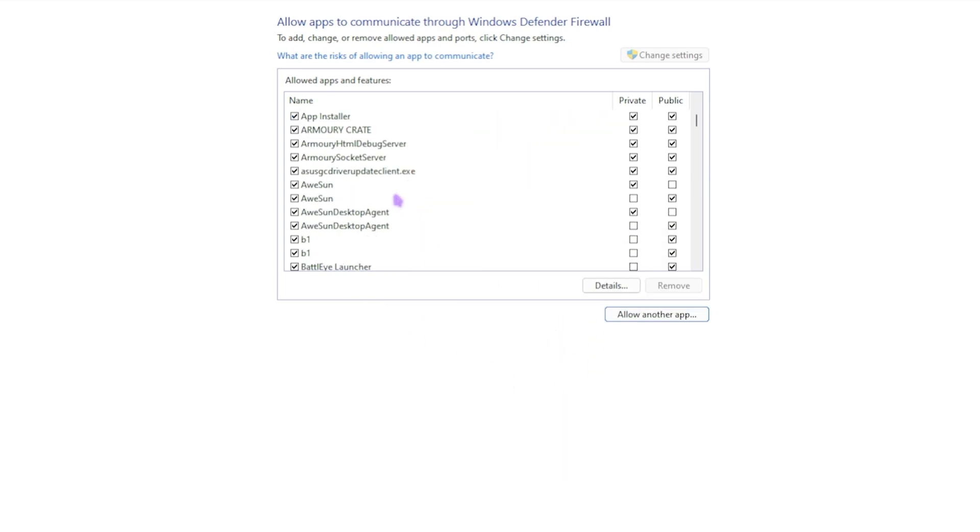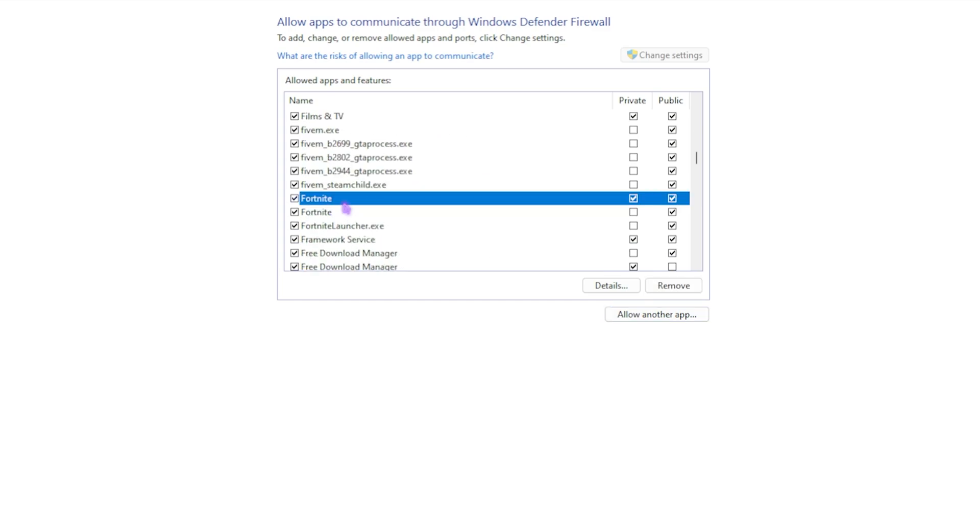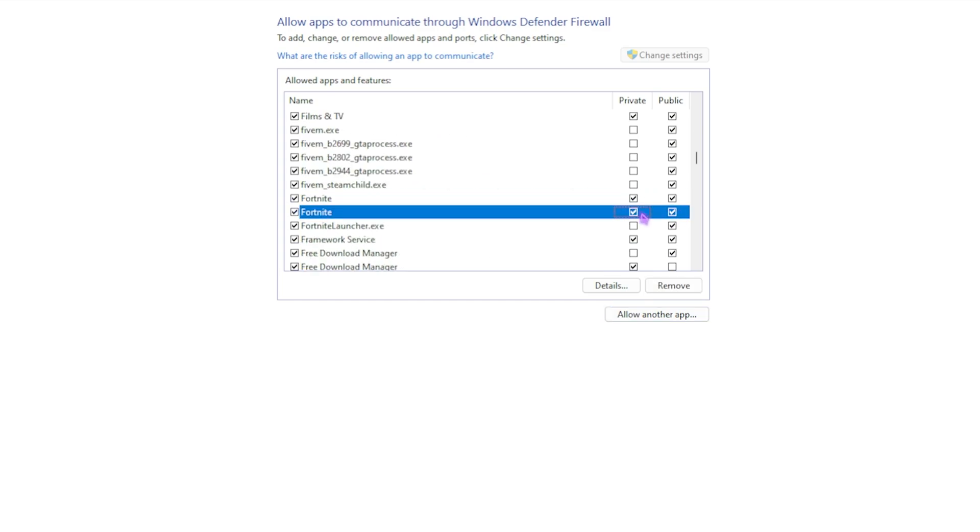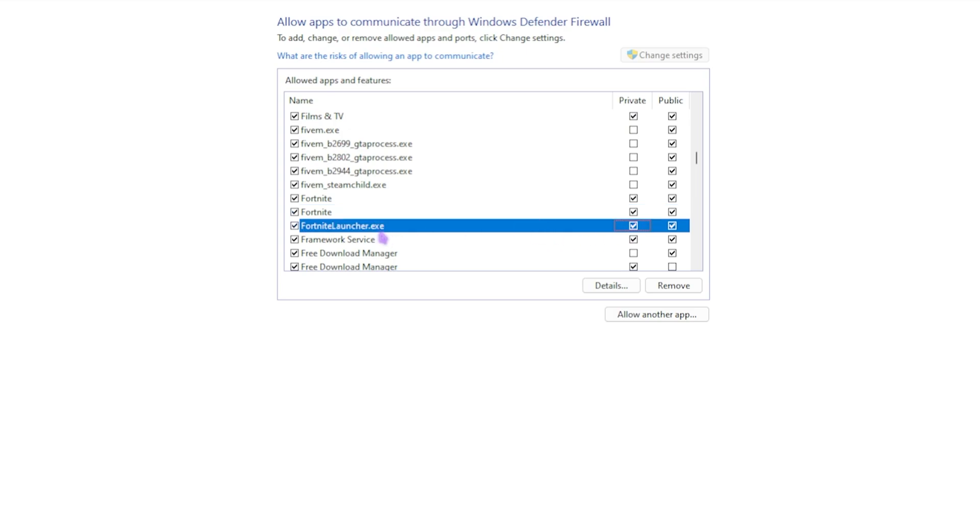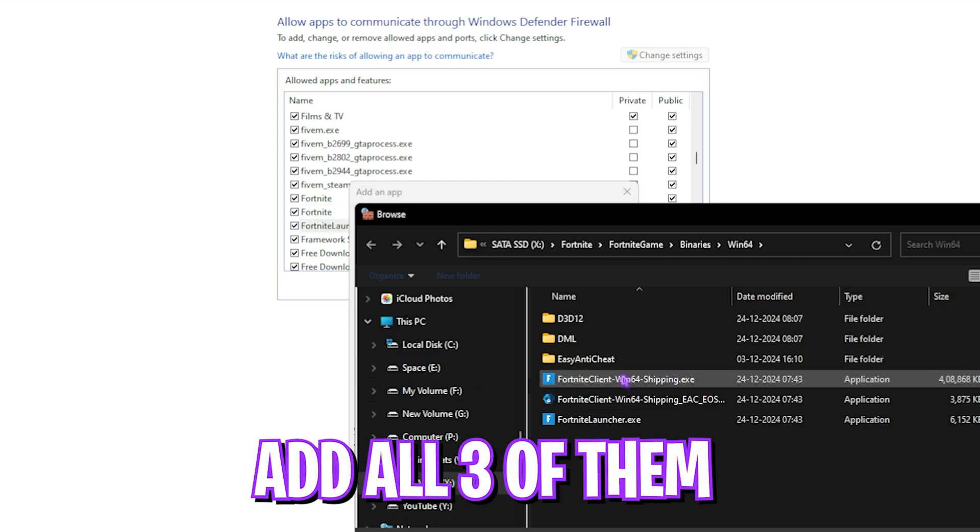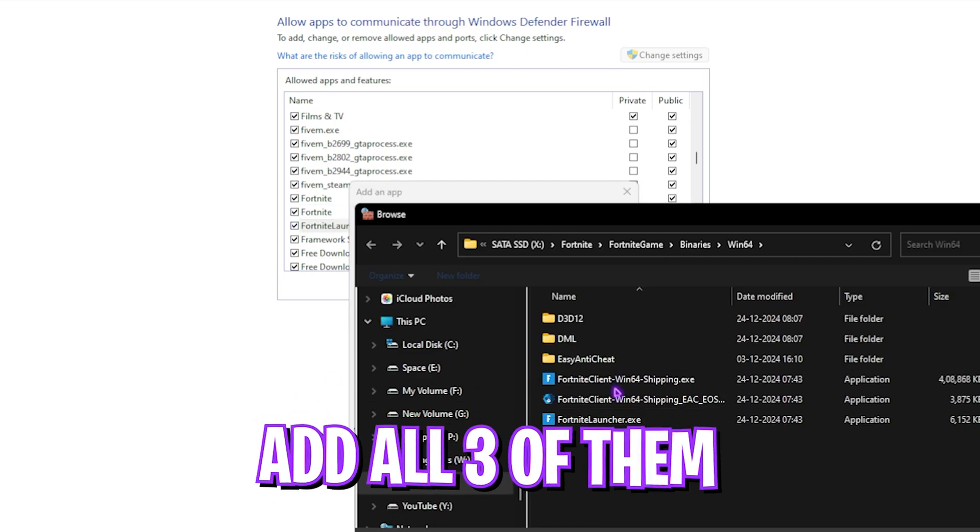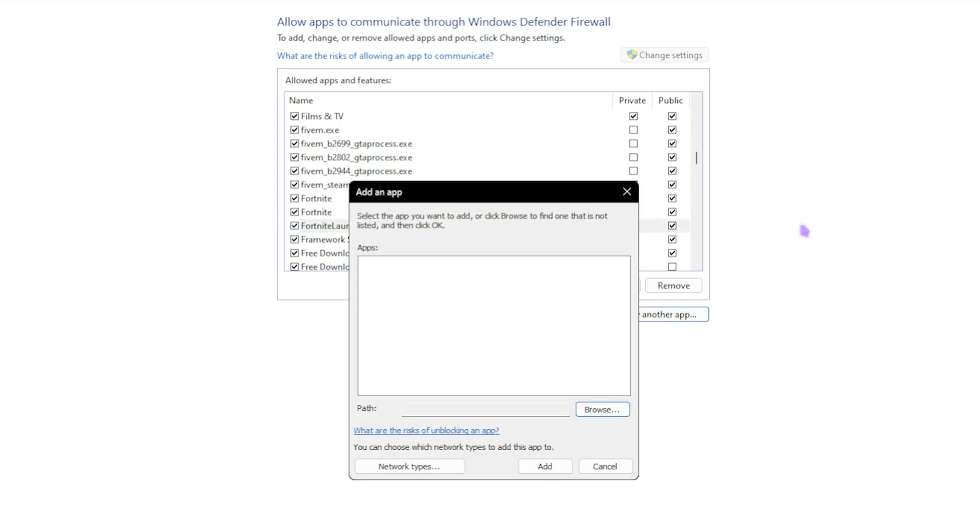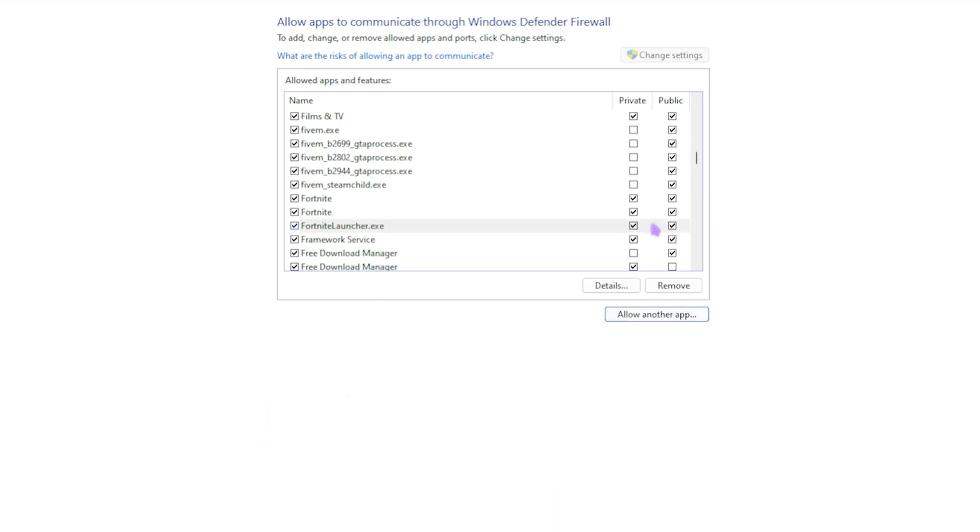If that is already available, you have to scroll down until you find it. Once you find it, simply check on the private and public button and do the same for the Fortnite game and the Fortnite launcher. You have to make sure that you add all three of these and set all of them with private and public. This is a really crucial step and might cause network issues, ping issues, and packet loss if not set up correctly.